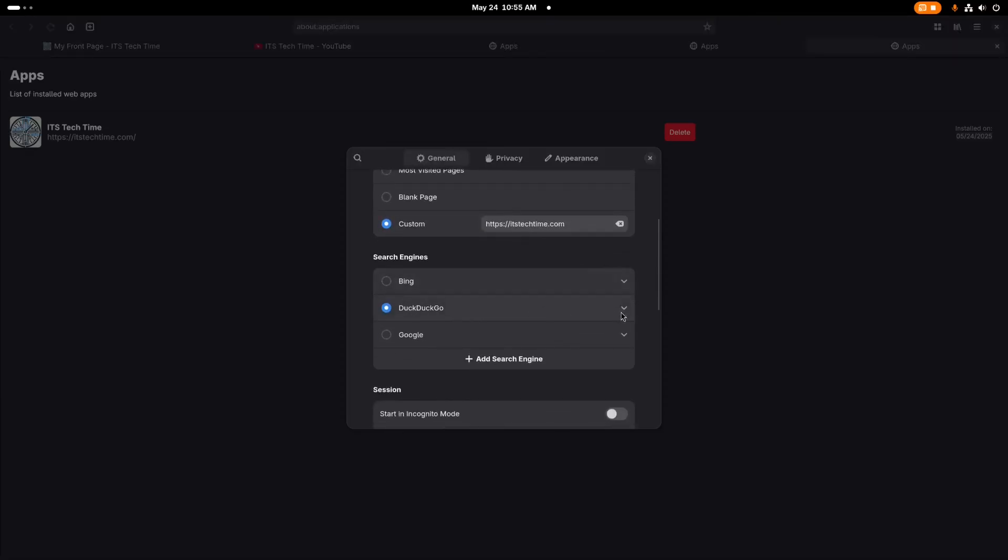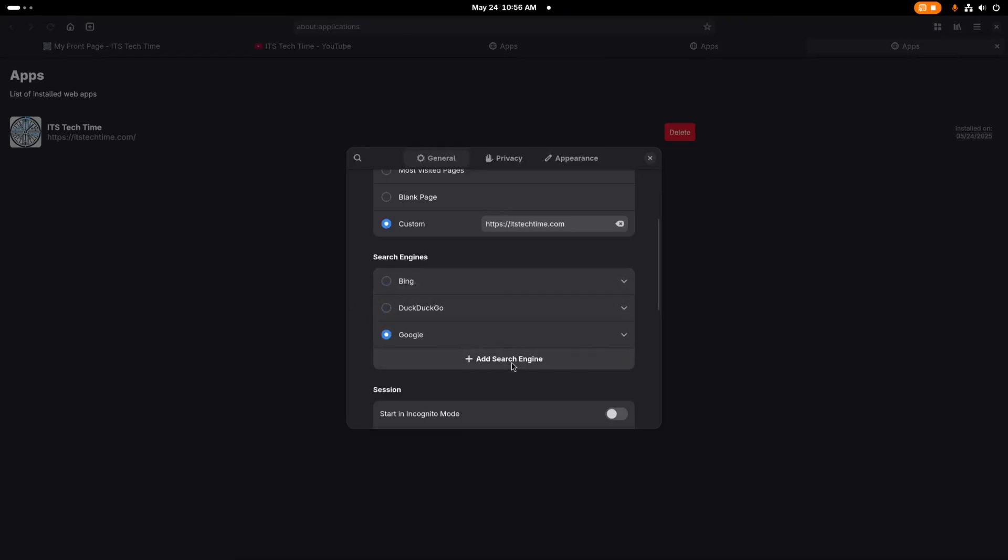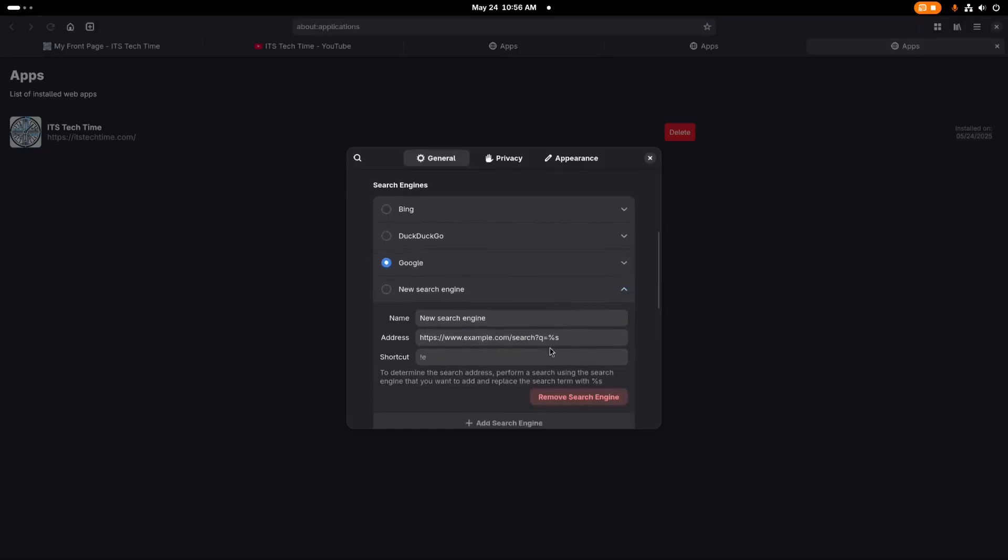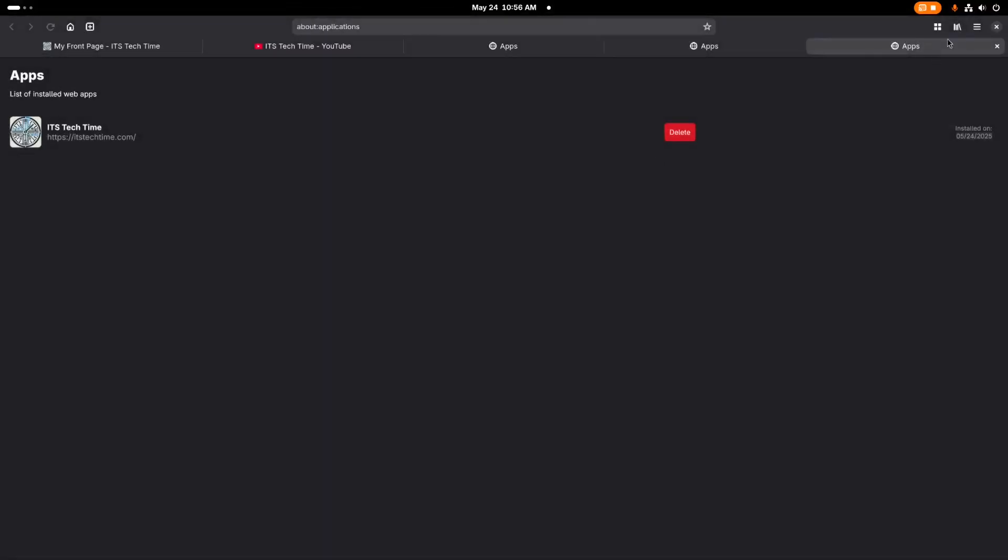It defaults to DuckDuckGo, which is good for privacy, but you also have Bing or Google that you can go to. And you can also add one, for example, if you're a fan of StartPage, you can add StartPage's web address here and add it as a search engine into GNOME Web as well. For now, I'm going to switch mine to DuckDuckGo and leave it there. And below that, you can set it to start in incognito mode if you wanted to. I'm going to leave that off by default, but I'm going to show you what that looks like real quick.